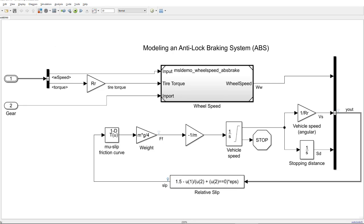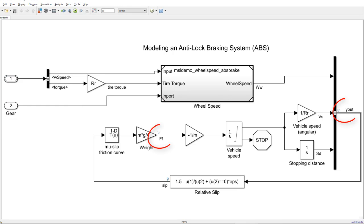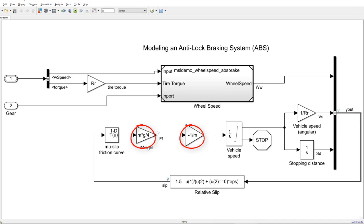This anti-lock braking system has inputs of type bus and enumeration and signals of interest marked for logging that we want to verify. There are also some tunable parameters that control the simulation.